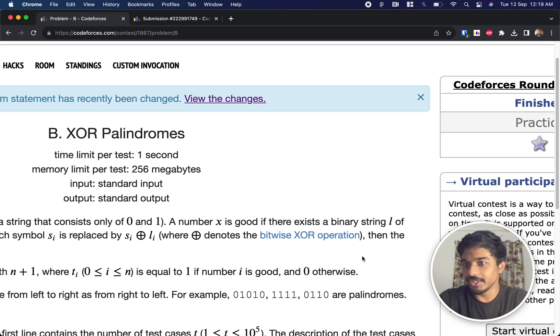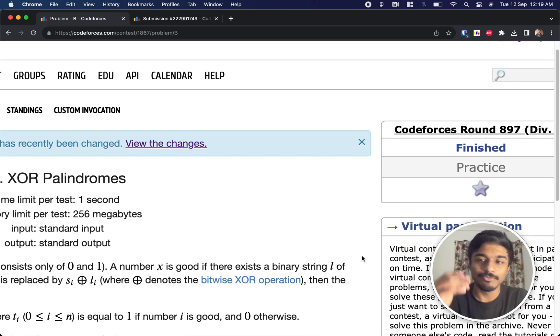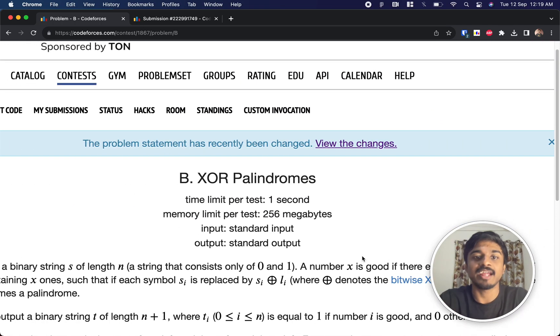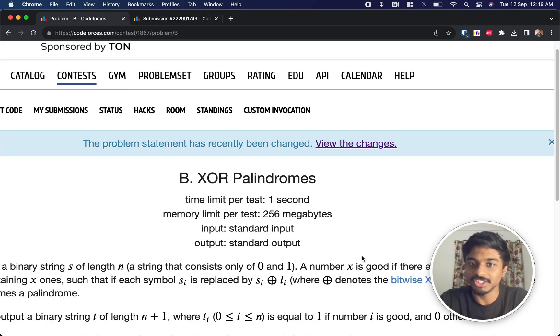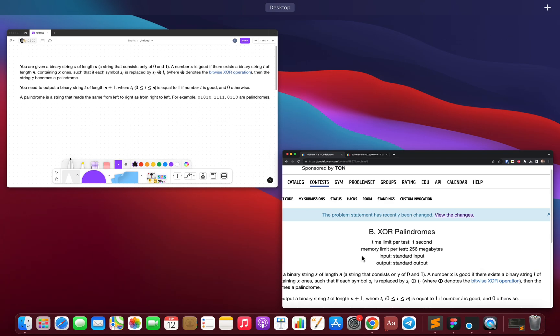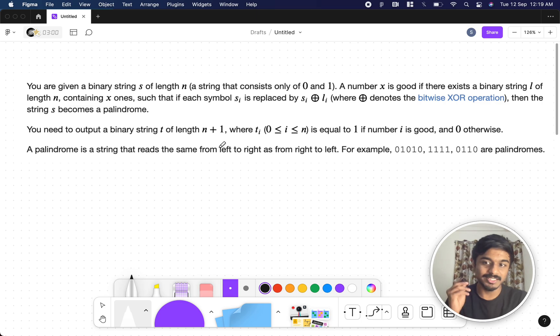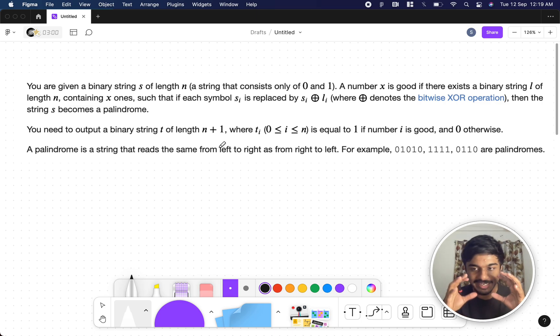Hi guys, welcome back to another video. This is Codeforces round 897 Div 2, and we're going to solve the second problem: XOR palindromes. Instead of solving it directly, let's first try to read and understand the problem statement, because in this case the problem statement is somewhat tricky.